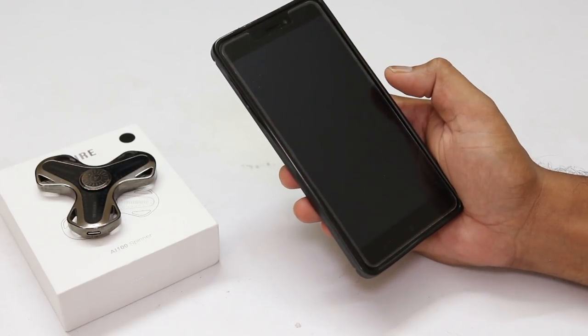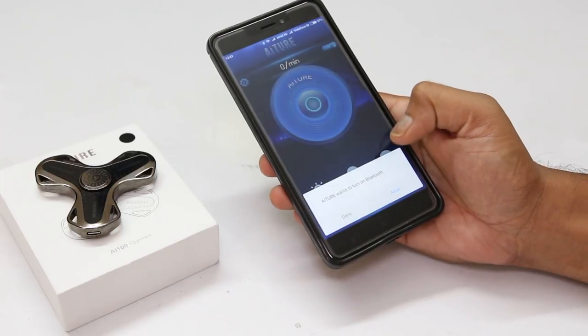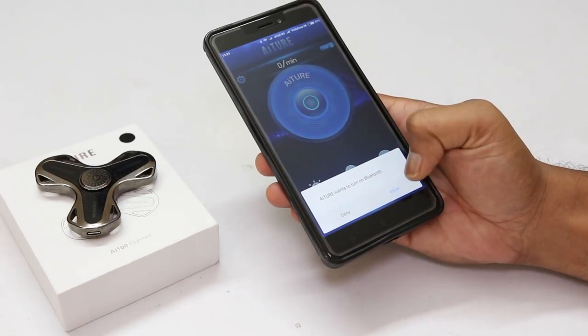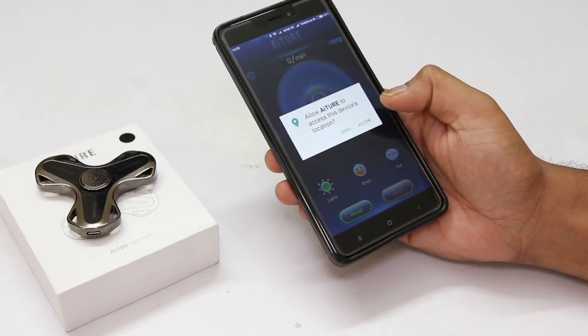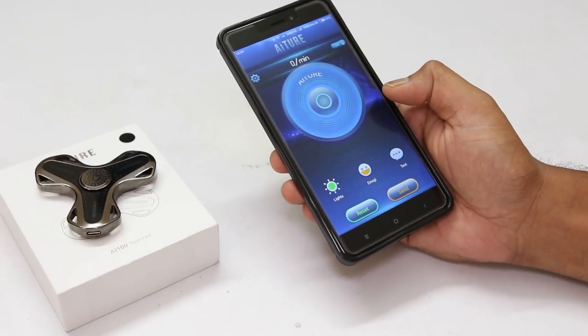Wait for a moment. Now, it is asking to turn on my Bluetooth. Allow it. Then, it's asking permission to access the location. Allow it.